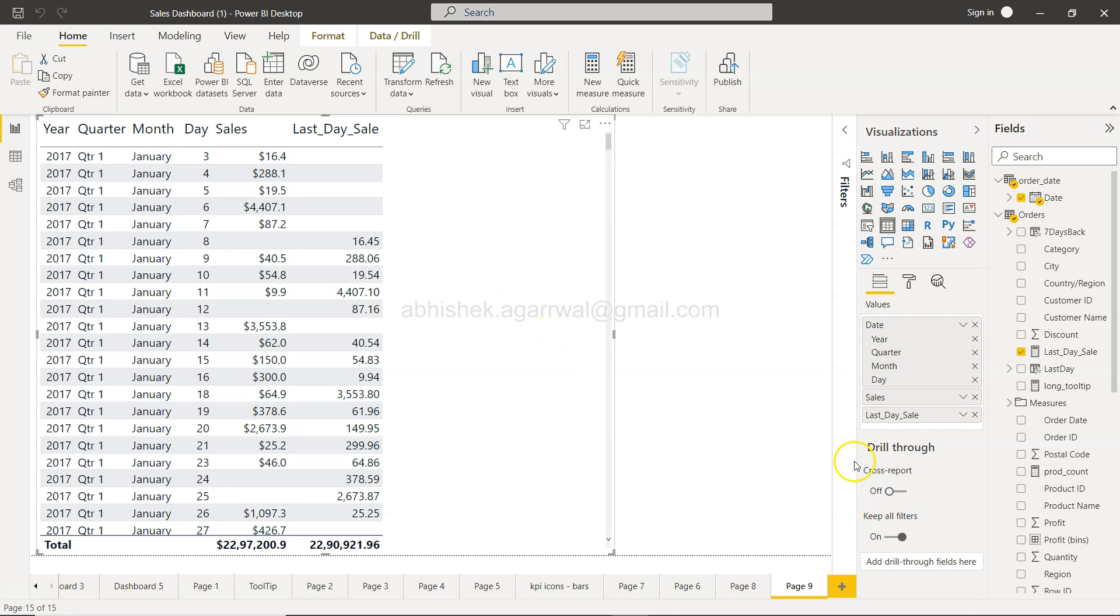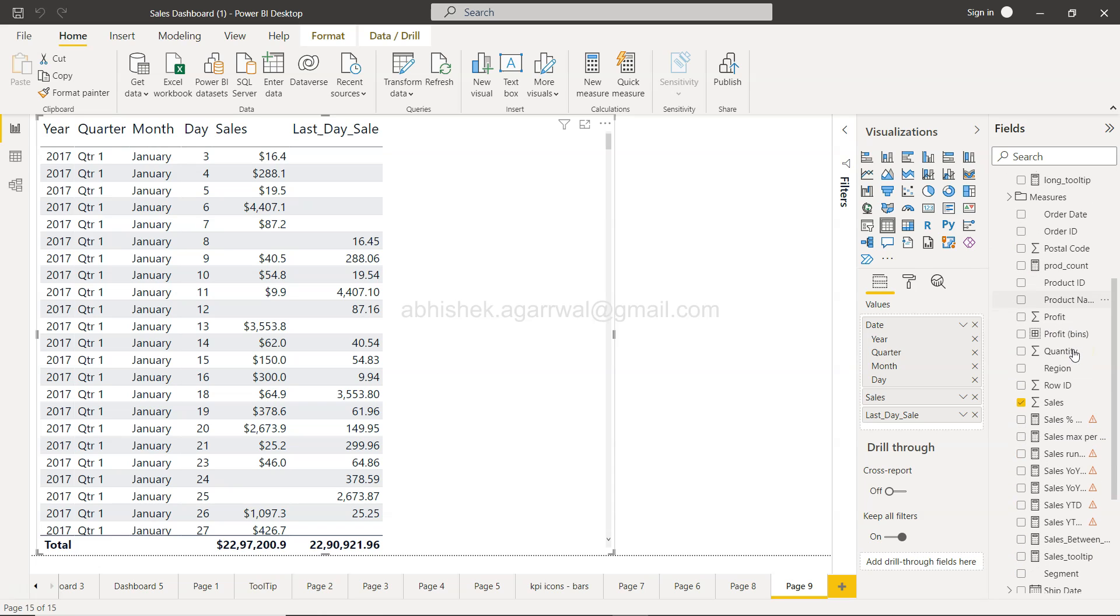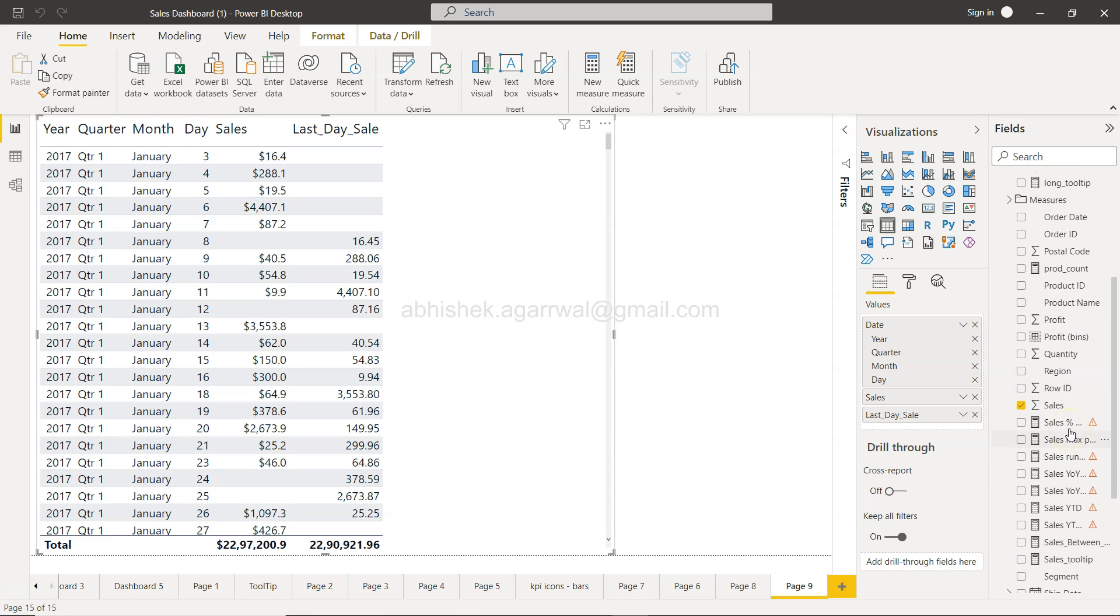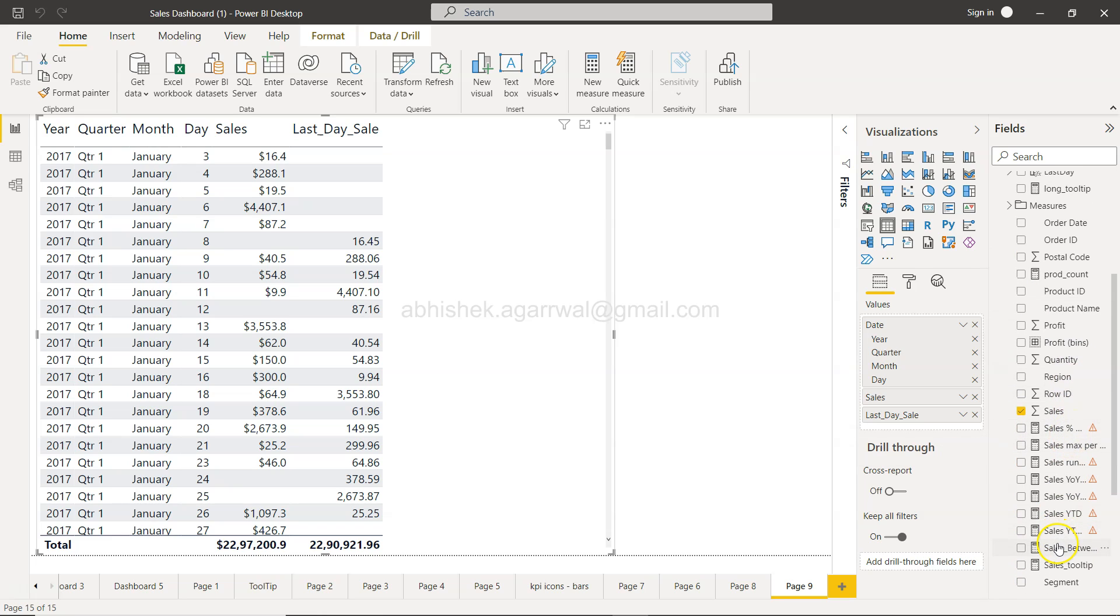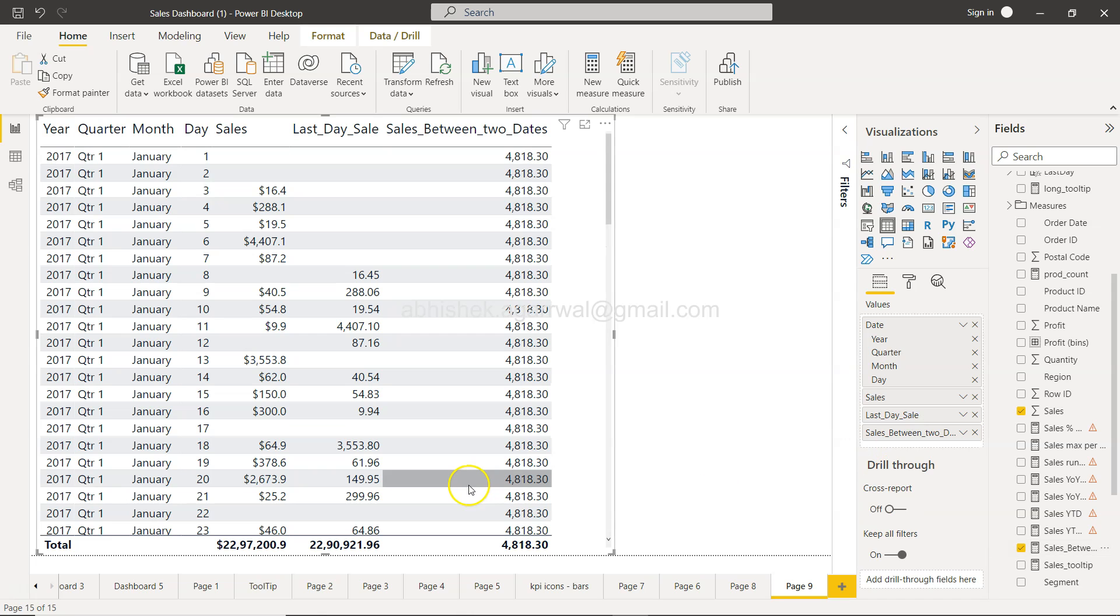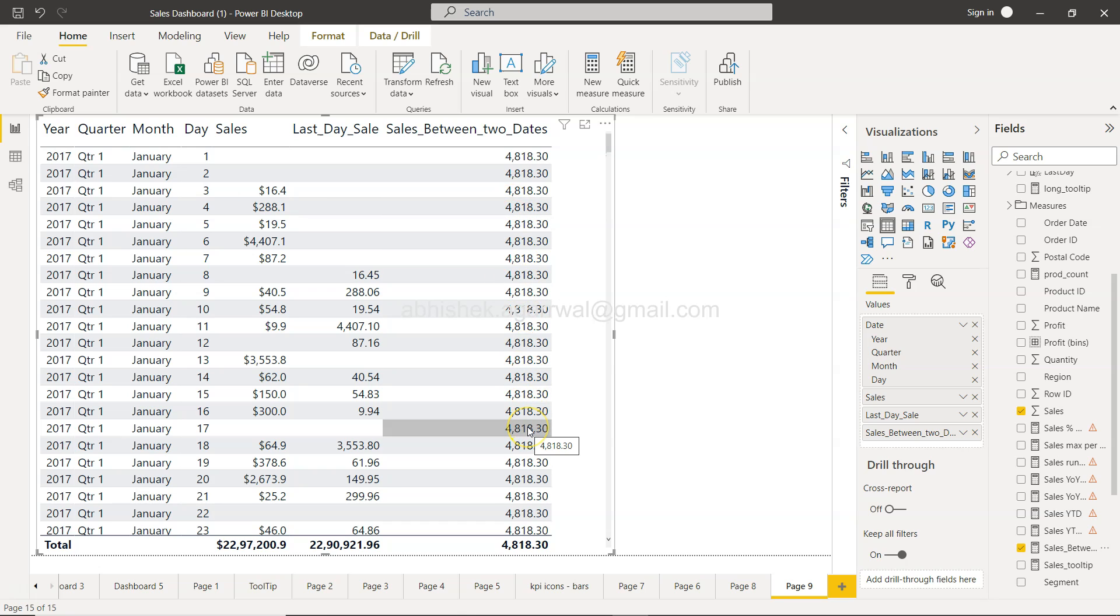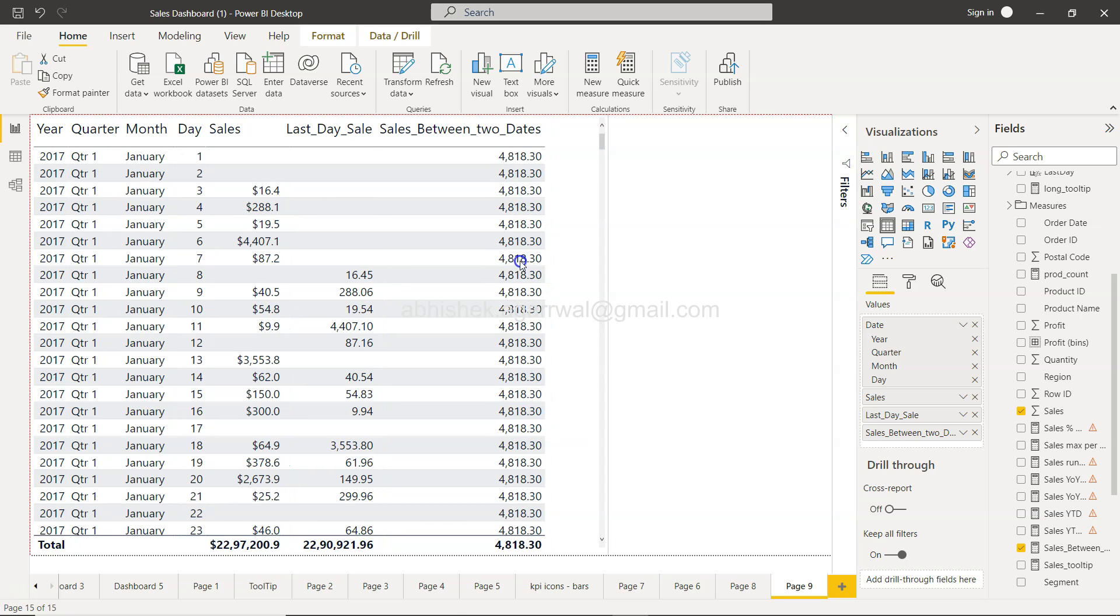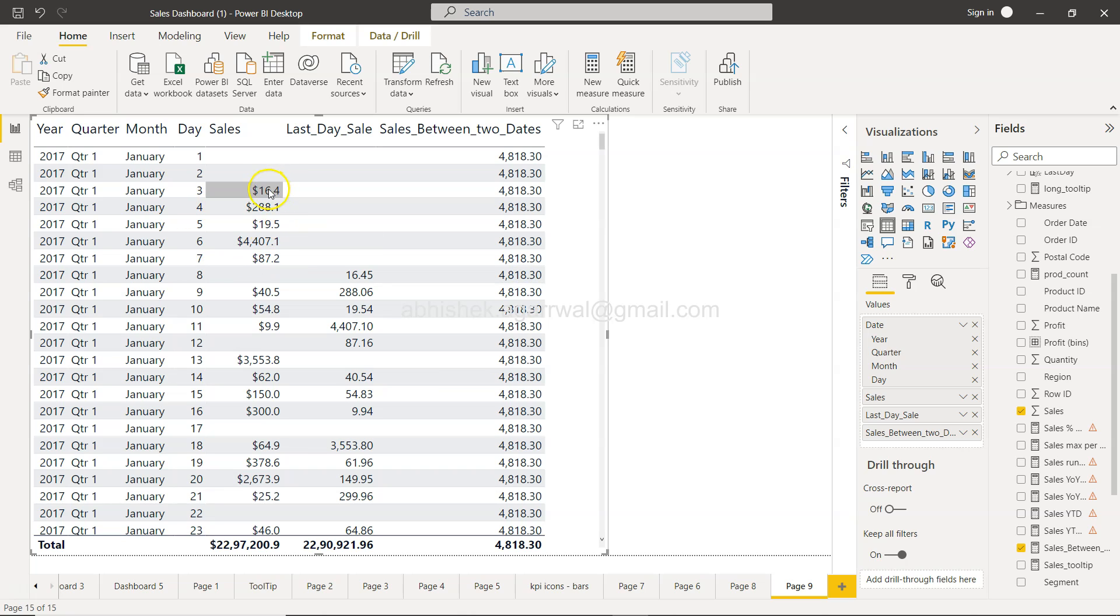So you can see 'Sales Between Two Dates'. As I was mentioning, it will show the same value for each row - it's a sum of all these values. So 4,400 plus these other four values gives you 4,800. This is probably not the right way to display it in a table.